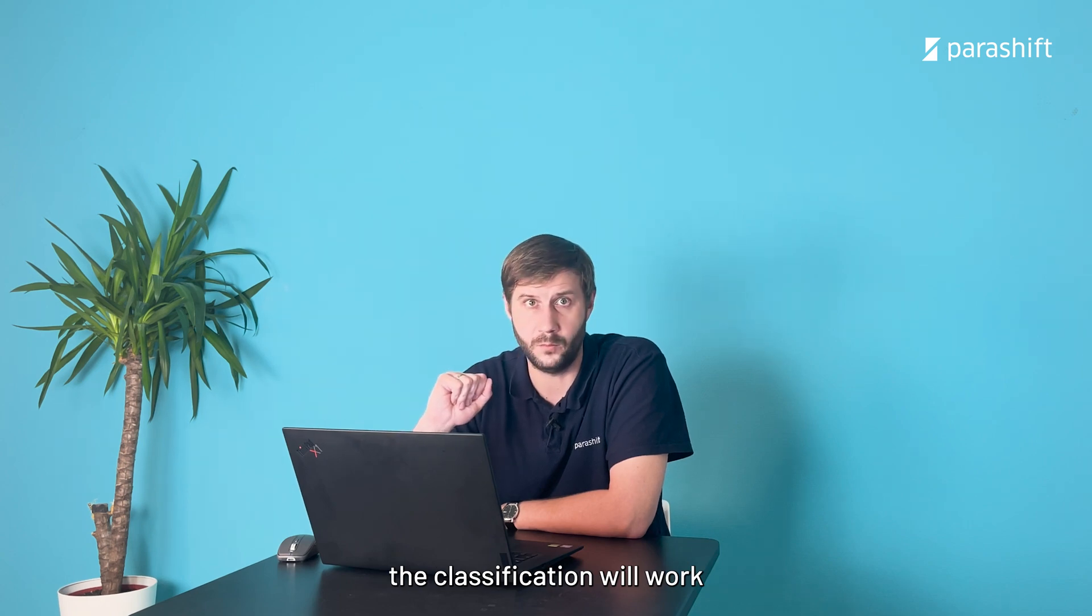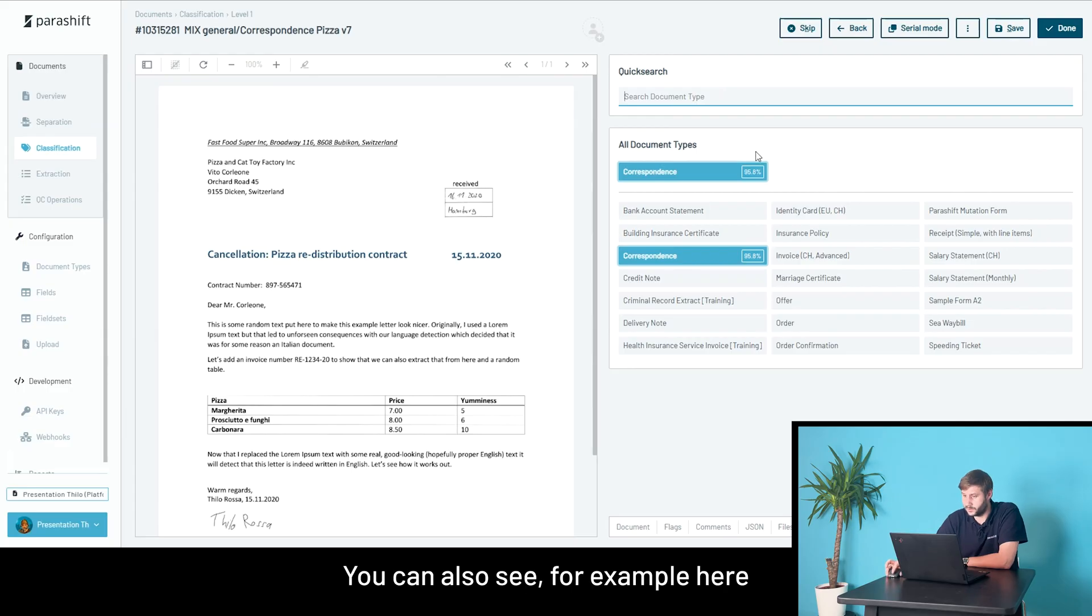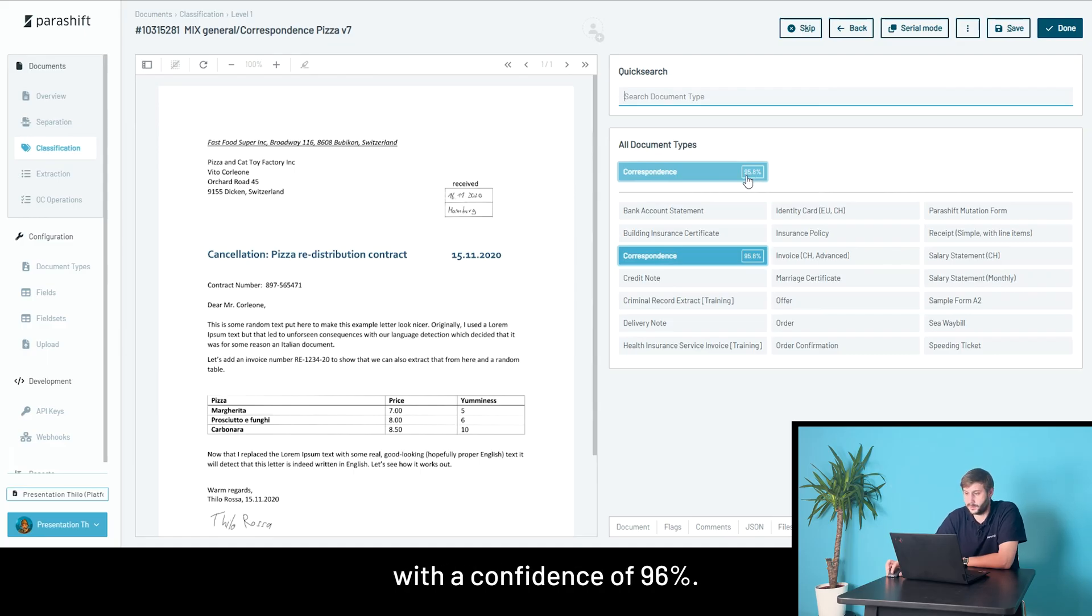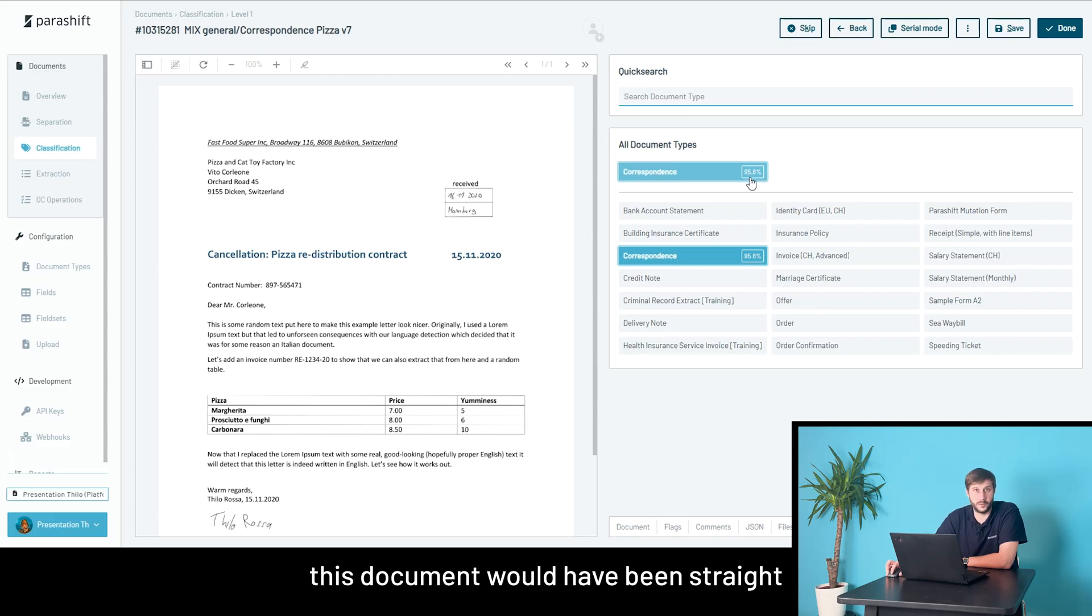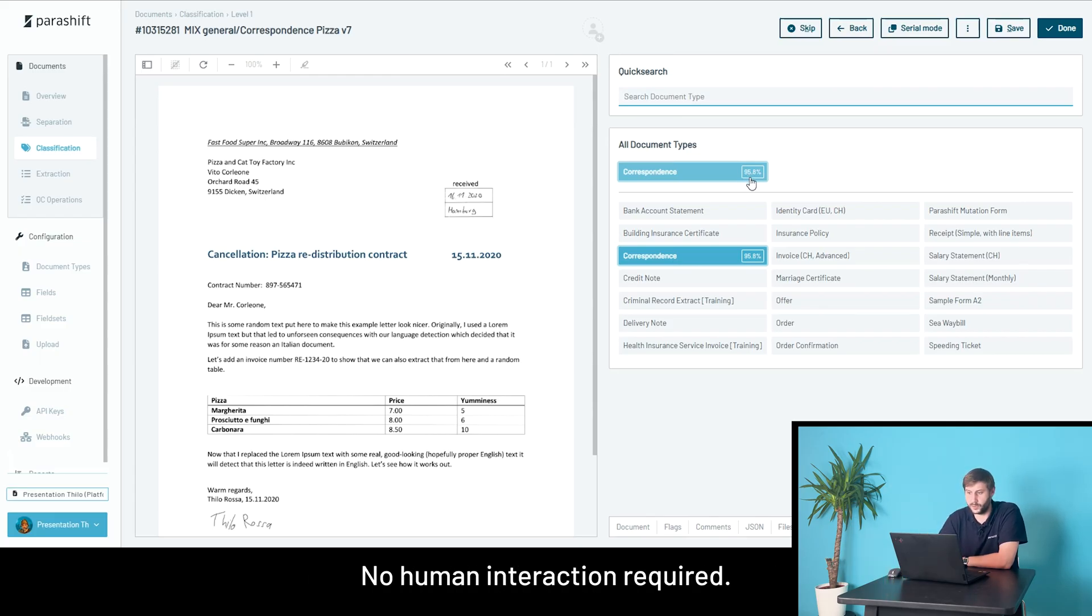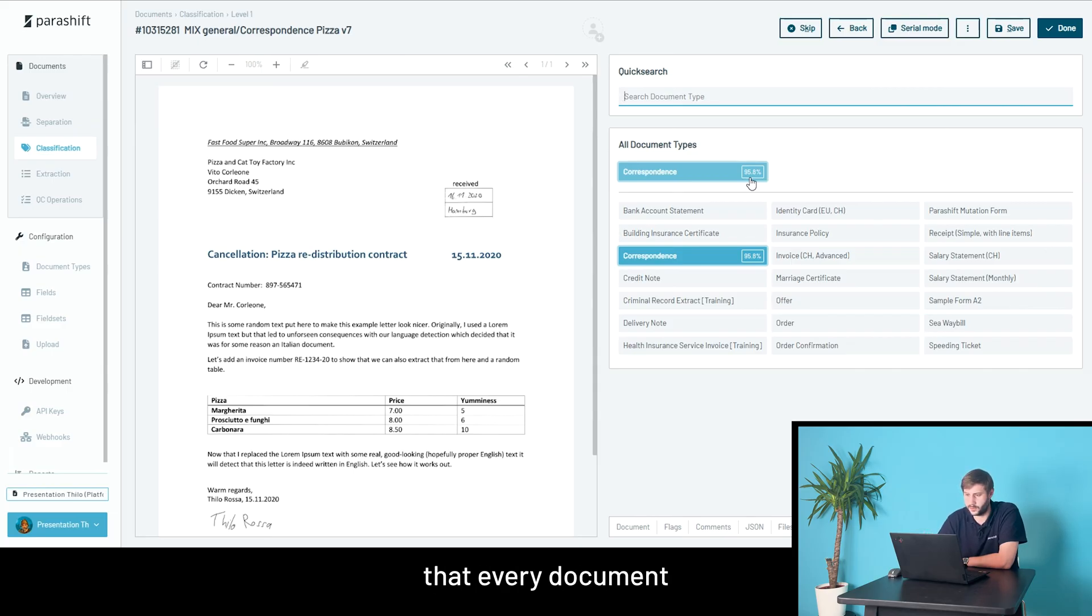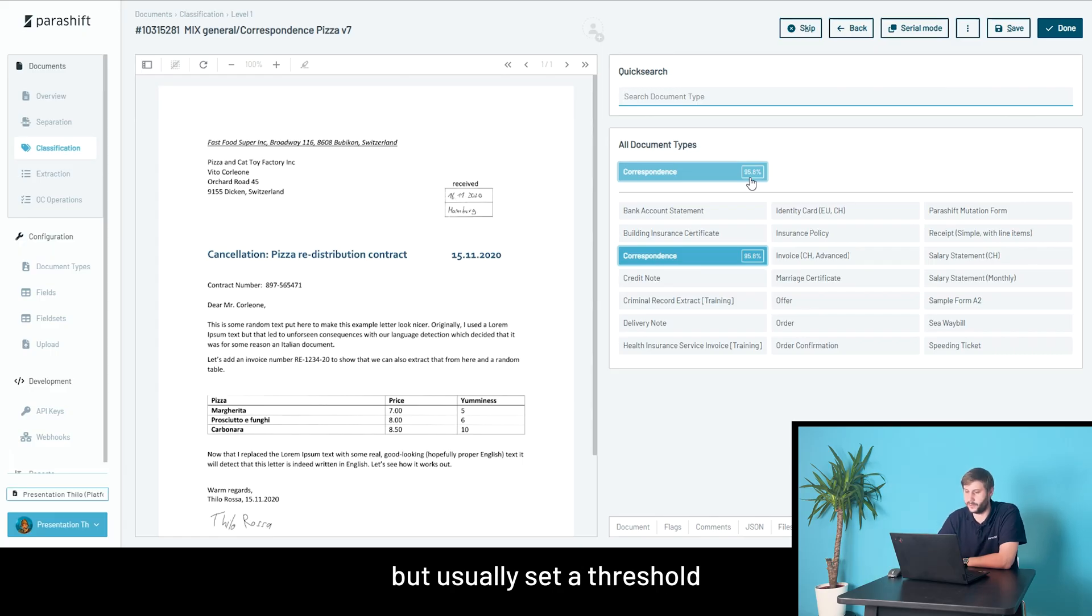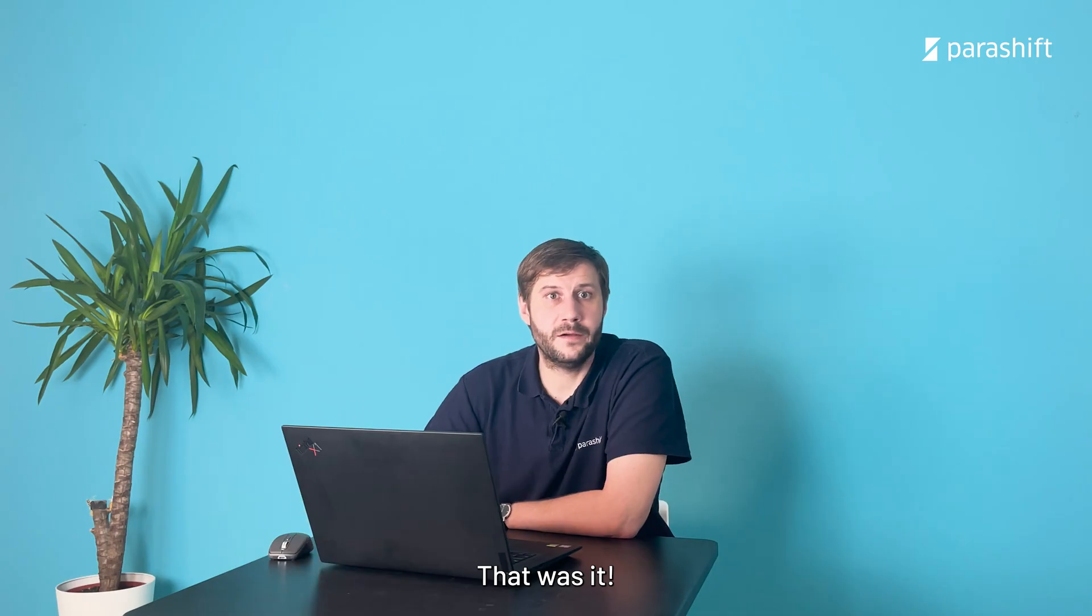You can also see, for example, here that this document would have been classified with a confidence of 96%. So, usually in a production environment, this document would have been straight through process, no human interaction required. It's just I set it up to better showcase classification, that every document basically needs classification. But usually we would set a threshold to have most of the work automated.